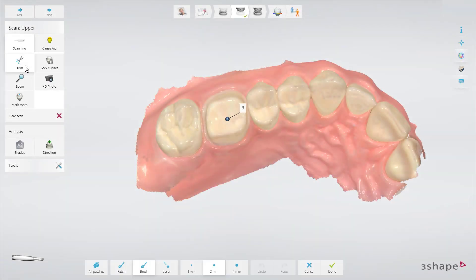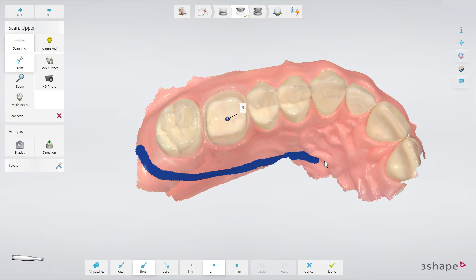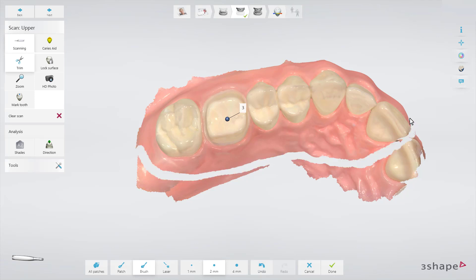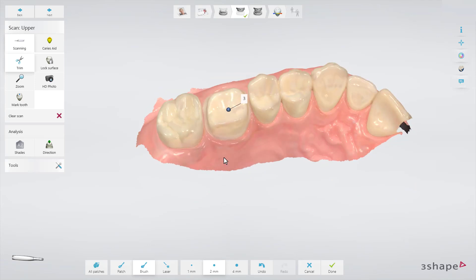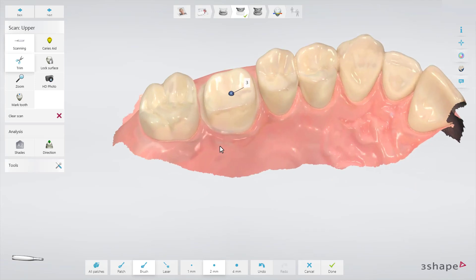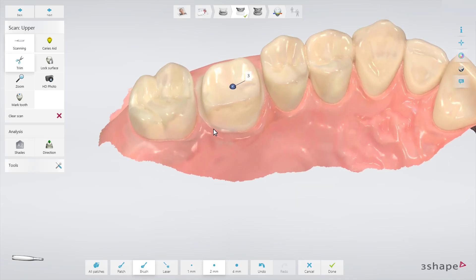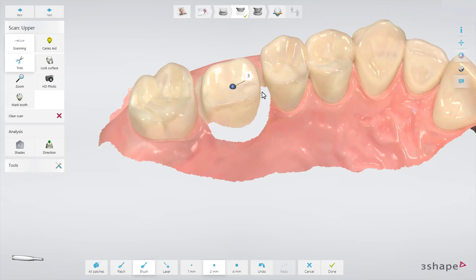Trim is used to remove areas that you don't wish to have in your scan. We recommend trimming larger soft tissue areas, tongue and fingers completely away. You can also use Trim to edit your preparation — in case you wish to change a bit on the margin or height of prep, just trim it away.